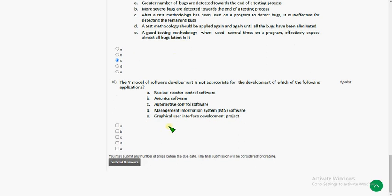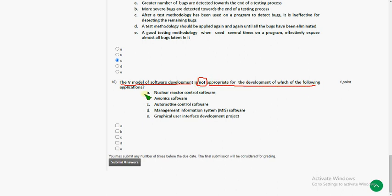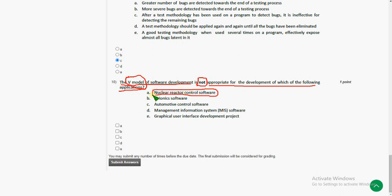And moving on to the final question, that is tenth one. The V model of software development is not, if you observe here they give not, not appropriate for development of which of the following applications. Actually V model is generally used for small to medium projects, but not large projects. Because it is a type of sequential process. It means we cannot go back once we have done the testing and all. So if you see here, nuclear reactor control software, it seems to be a very large project. So V model cannot be used here.